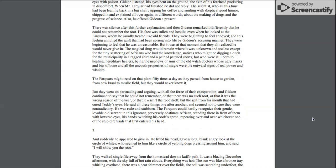They were beginning to feel that he was unreasonable, but it was at that moment that they all realized he would never give in. The magical drug would remain where it was, unknown and useless except for the tiny scattering of Africans who had the knowledge, natives who might be digging a ditch for the municipality in a ragged shirt and a pair of patched shorts, but who were still born to healing, hereditary healers being the nephews or sons of the old witch doctors whose ugly masks and bits of bone and all the uncouth properties of magic were the outward signs of real power and wisdom.